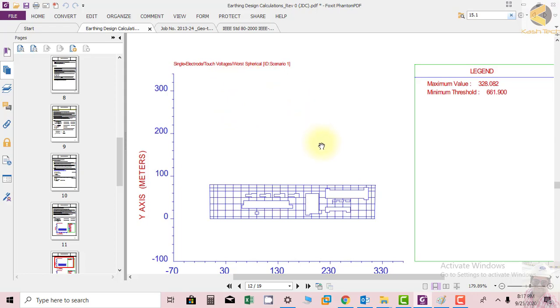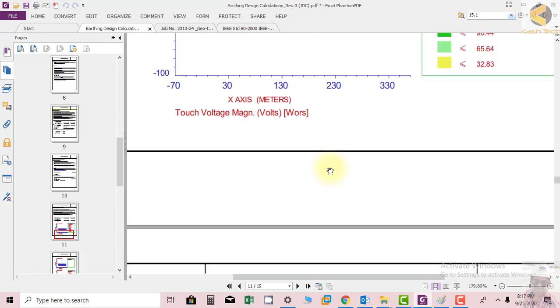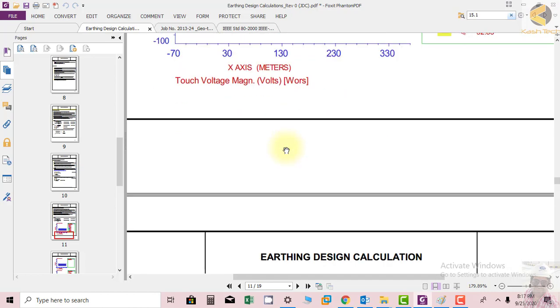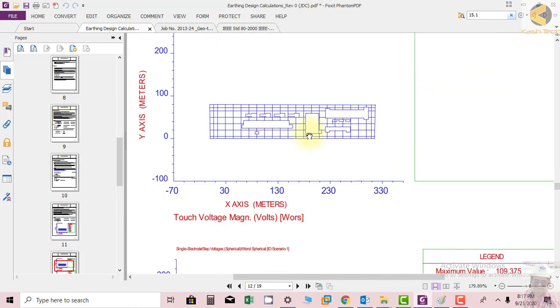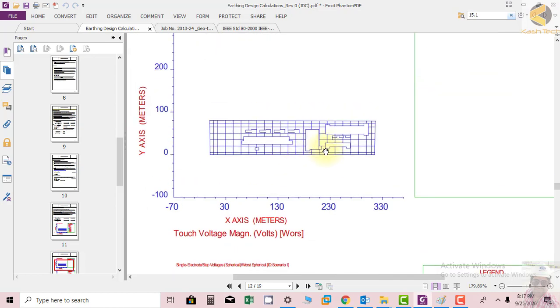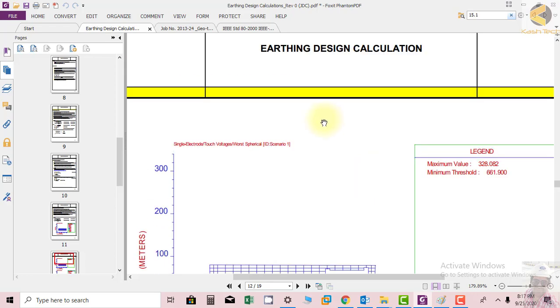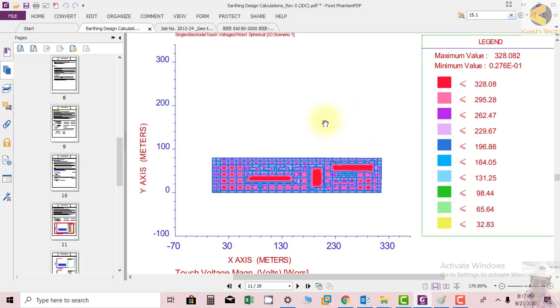In the previous section we have seen this red color which has the highest touch voltages, and these are shown in a spherical form. The minimum allowable is 661 and we are getting maximum at our substation is 328. This is basically another way of presentation.